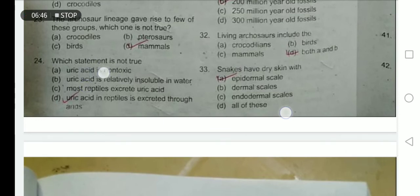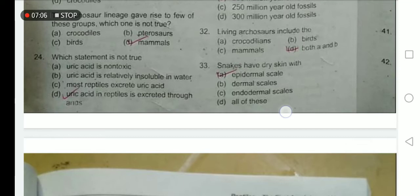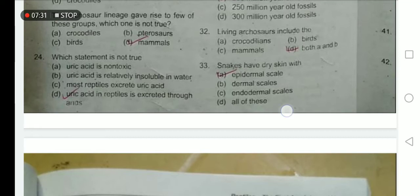Which statement is not true? Uric acid is non-toxic — actually it is toxic, but less toxic than ammonia and urea. Uric acid is relatively insoluble in water — it is released in the form of a paste from the body. Most reptiles excrete uric acid because they live in environments where water is scarce. Uric acid in reptiles is excreted through the cloaca — a common opening for digestive, reproductive, and excretory waste.